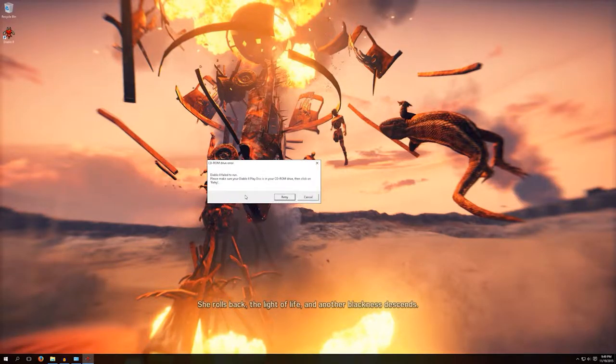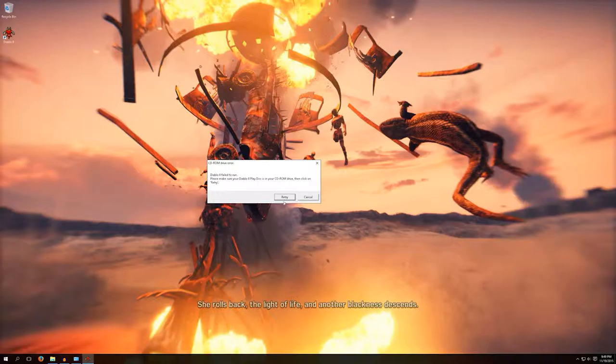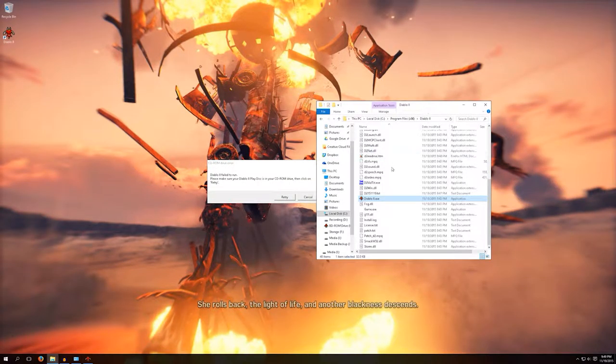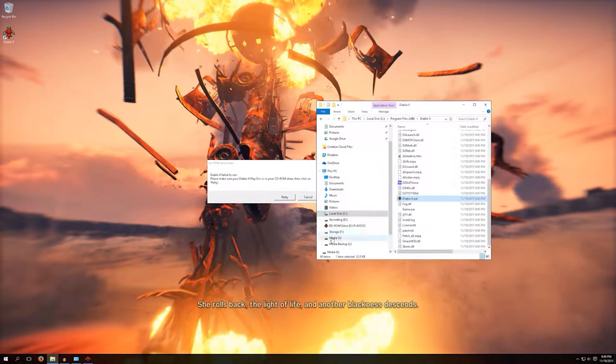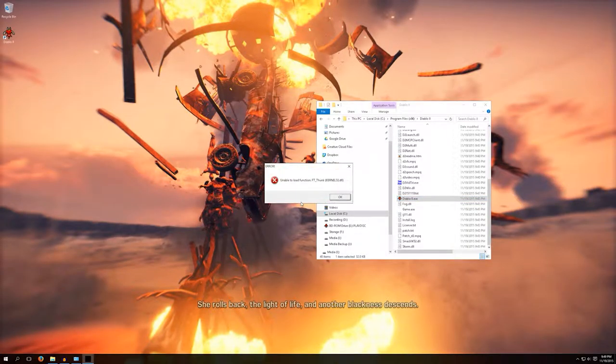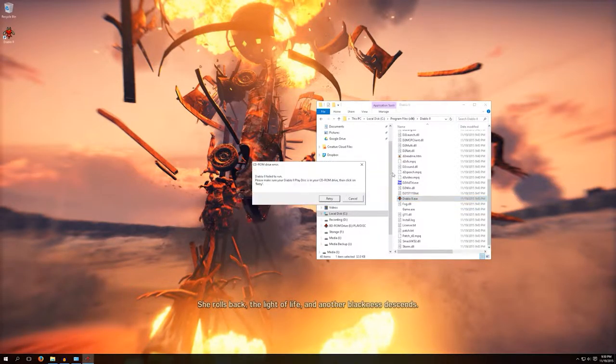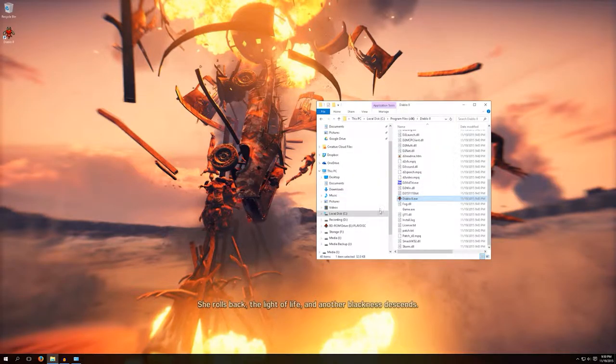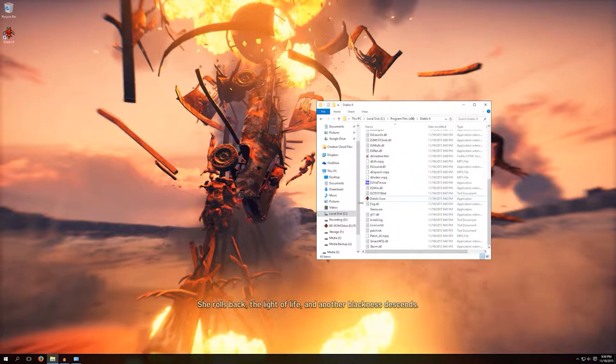CD-ROM drive error: Diablo 2 failed to run, please make sure your Diablo 2 play disc is in your CD-ROM drive. It is in the drive. Unable to load function FT_thunk. Alright, that was wrong too.